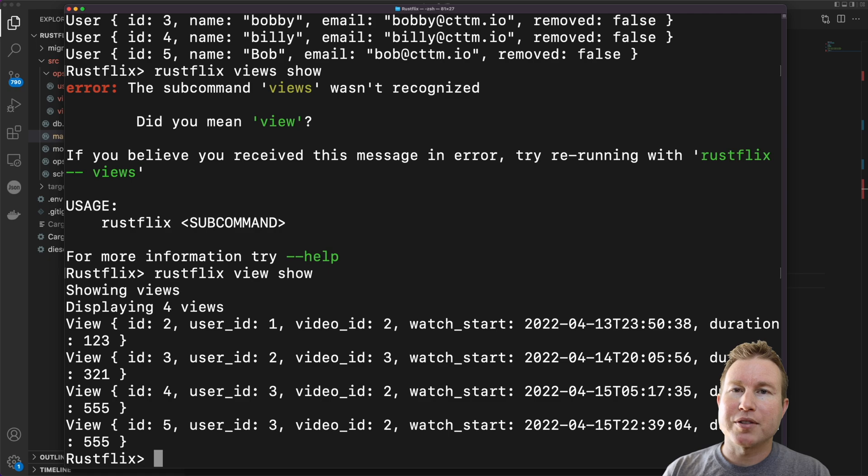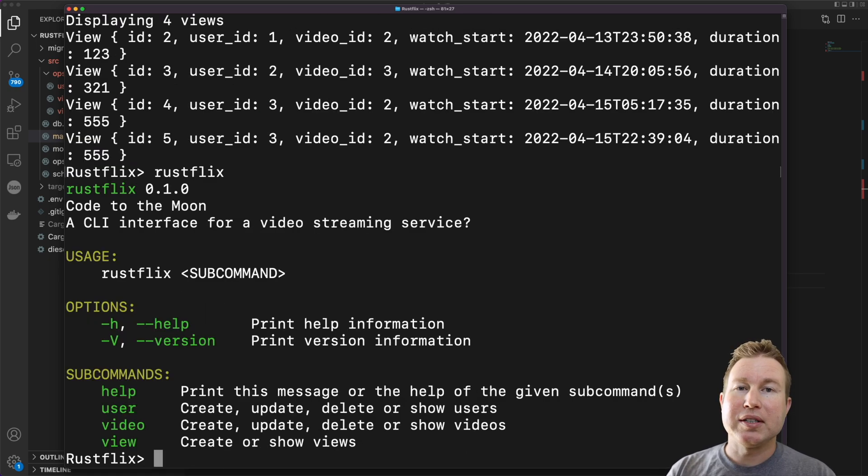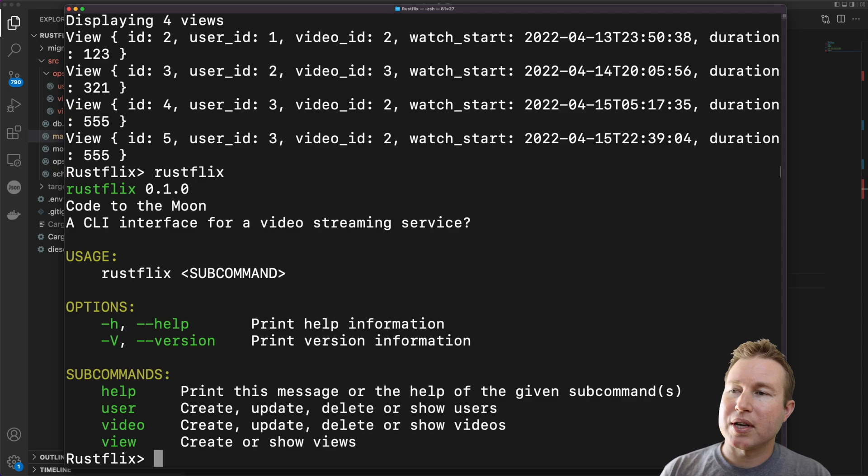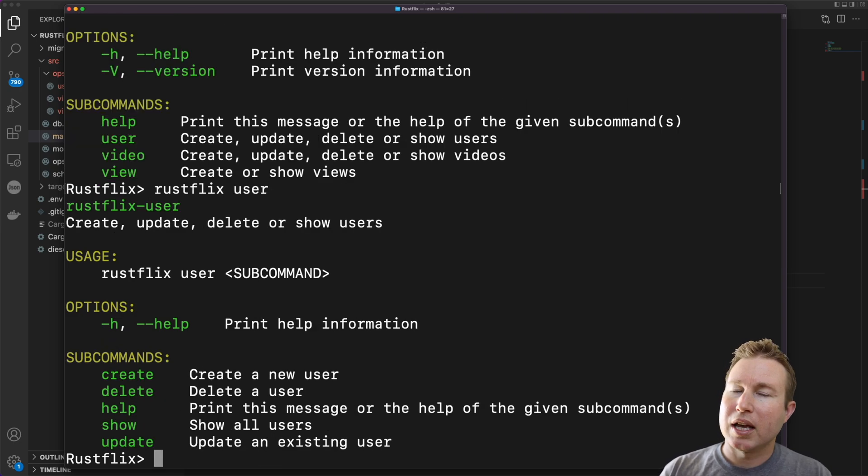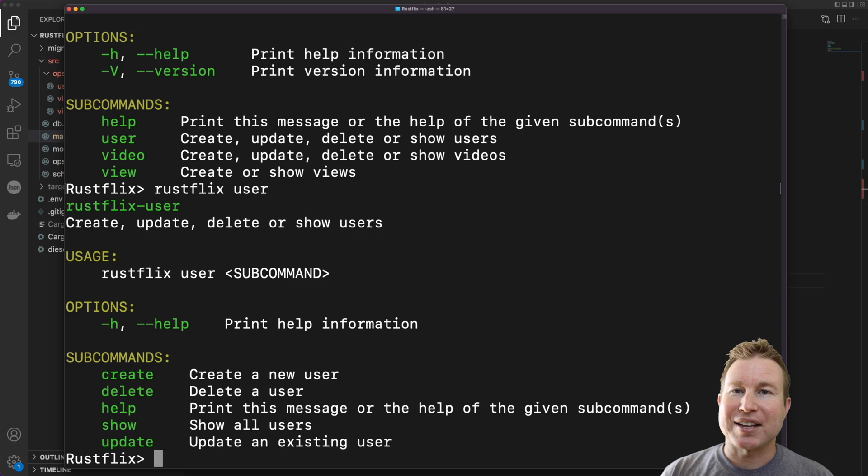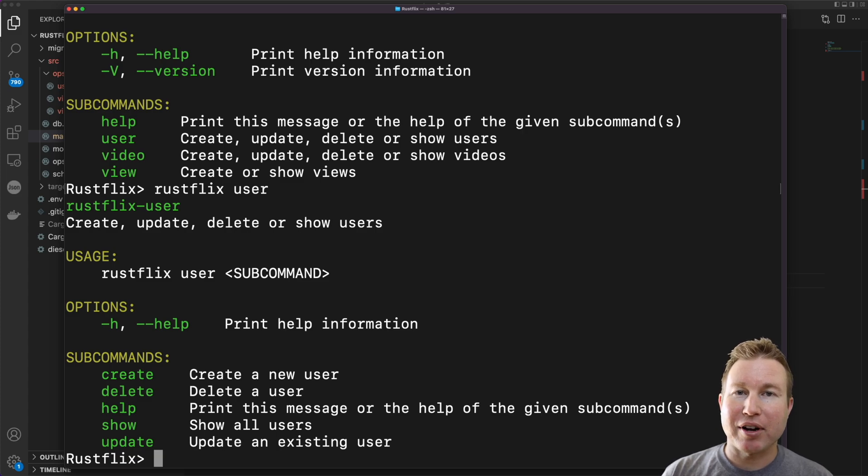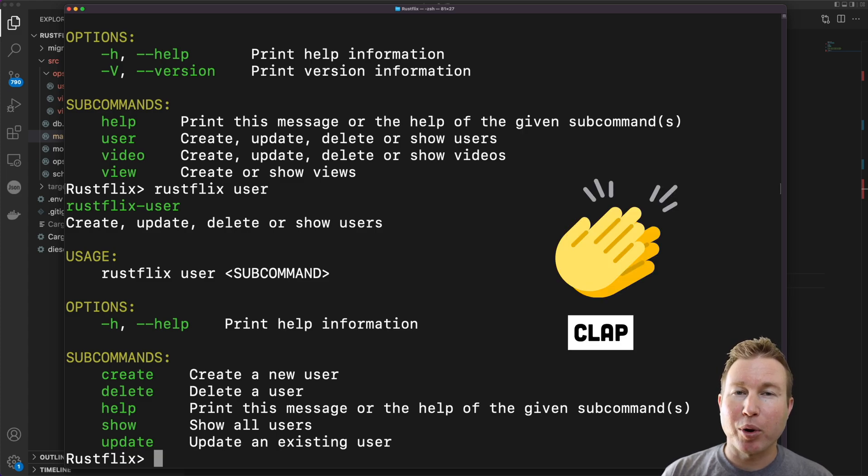If I type rustflix without specifying any arguments it gives me this detailed help prompt. And if I choose a subcommand and I do rustflix user it gives me a help prompt for the subcommand. So it's got this really nice help system that's auto-generated by the clap framework which I'll get into in a minute.